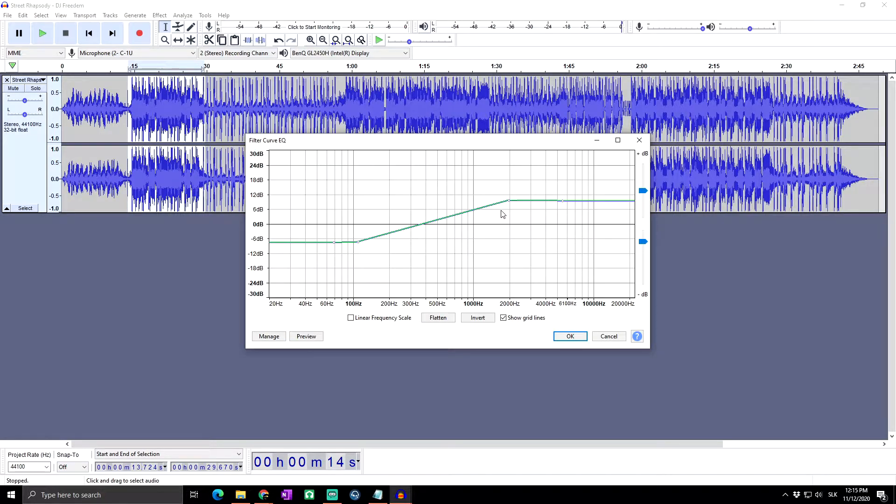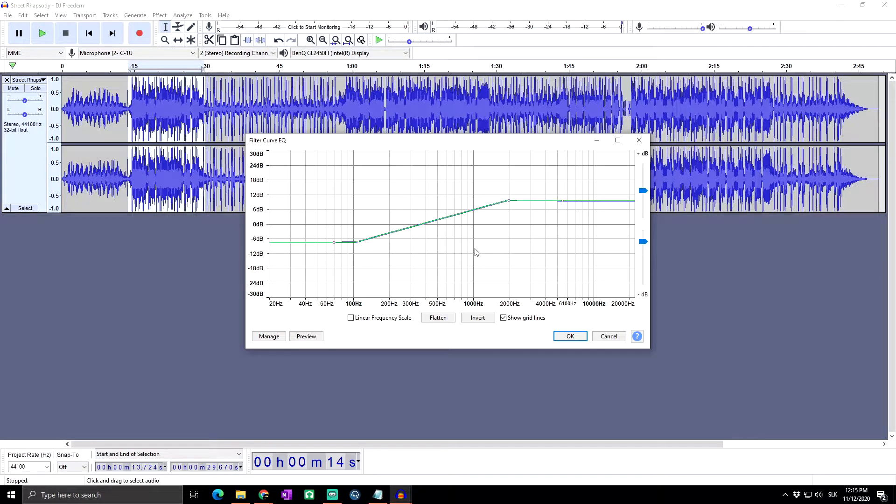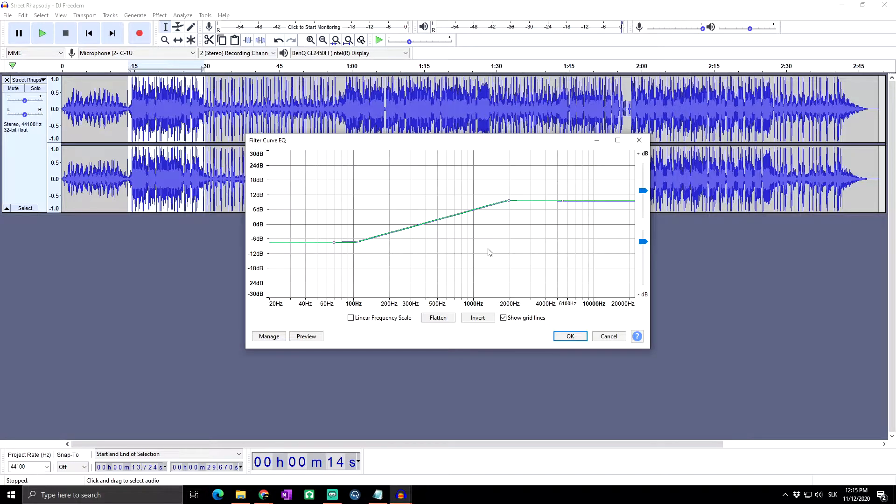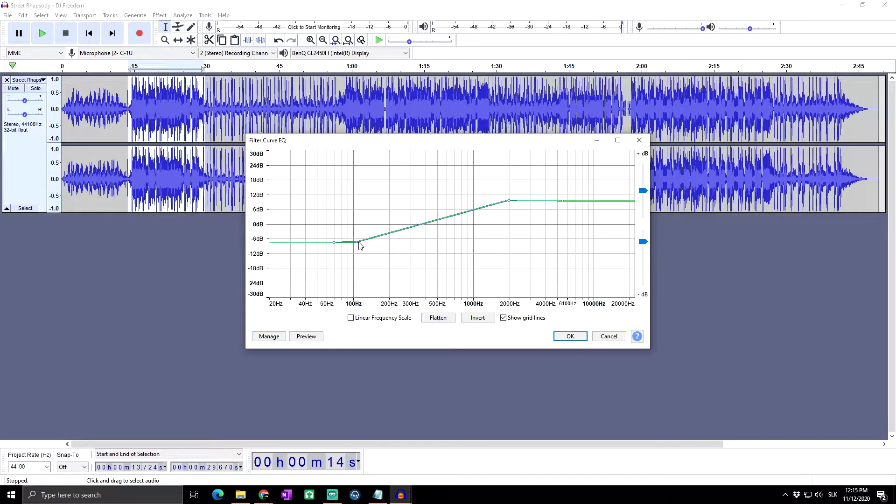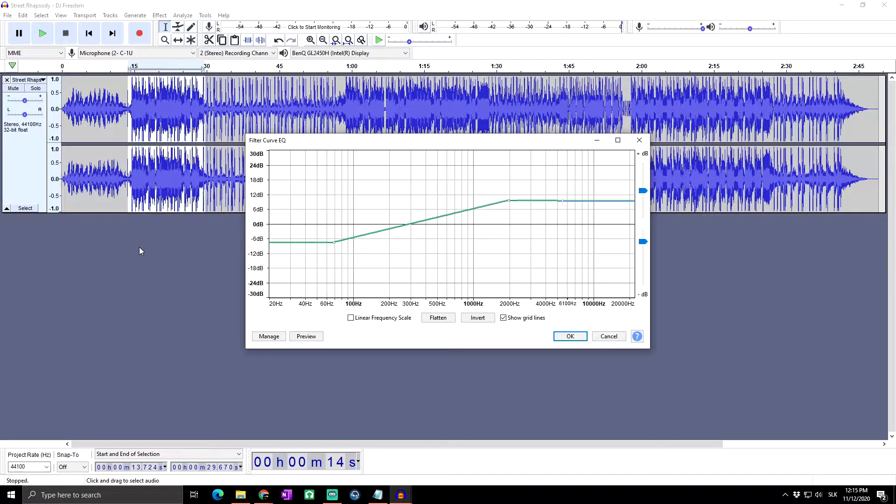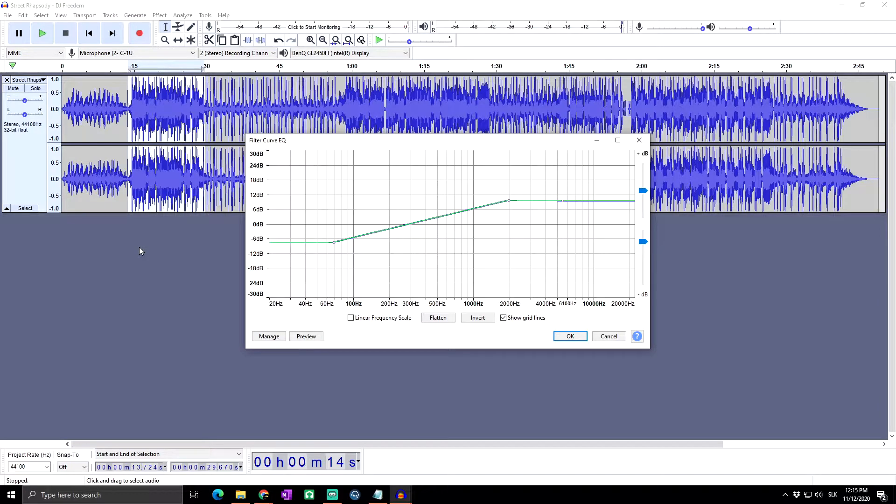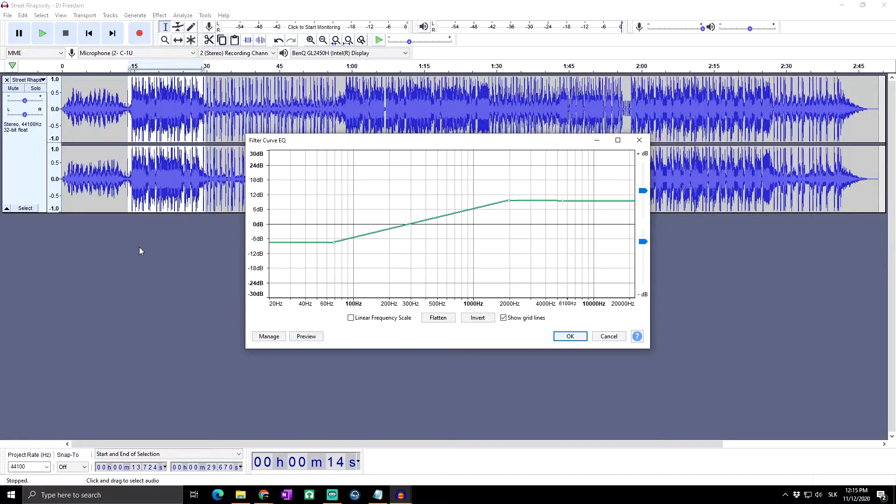The blue curve is drawn by either clicking in the graph at any position or clicking on the blue curve and dragging it to a position. Doing either creates a control point at that position, then creating further control points draws the curve. To remove the control point, drag it outside the graph. The green curve is the one that actually Audacity uses to perform the effect.